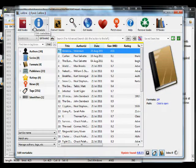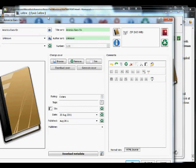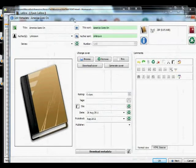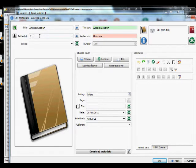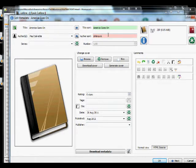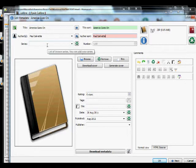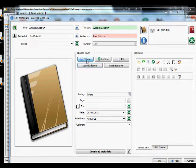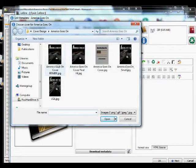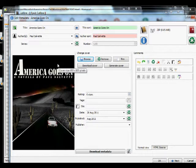Next we need to edit the metadata. Pull that up — my title is 'America Goes On,' author is Paul Salvet. The 'Author Sort' field sorts by last or first name. 'Series' is for if you have a series of books; I don't have one so I'll leave it blank.